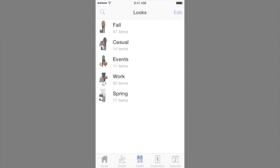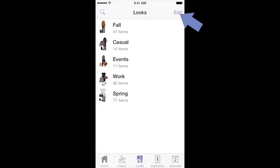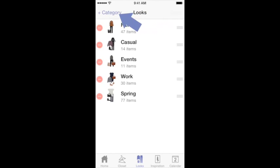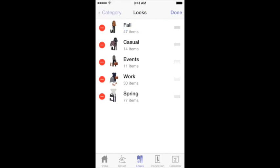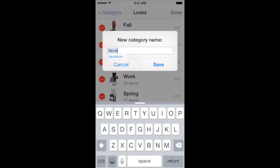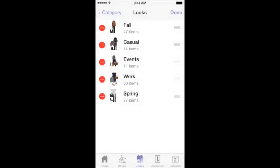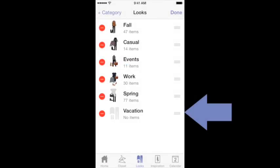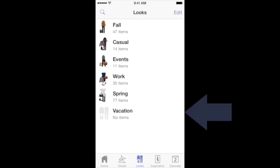Next let's talk about customizing your categories inside the Looks and Inspiration features. It's very similar to the Closet, except there are no subcategories. So simply press Edit and then Plus Category. You'll be able to type a new name and then the new entry will appear at the bottom of the list. For more information on Stylebook, go to Stylebookapp.com.